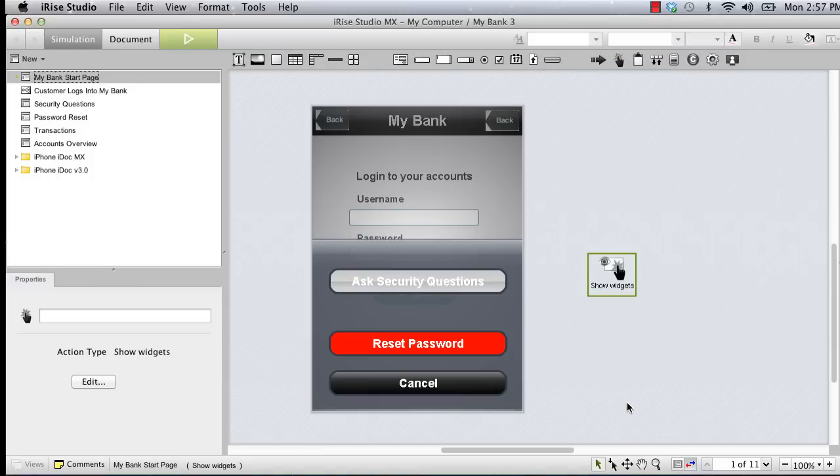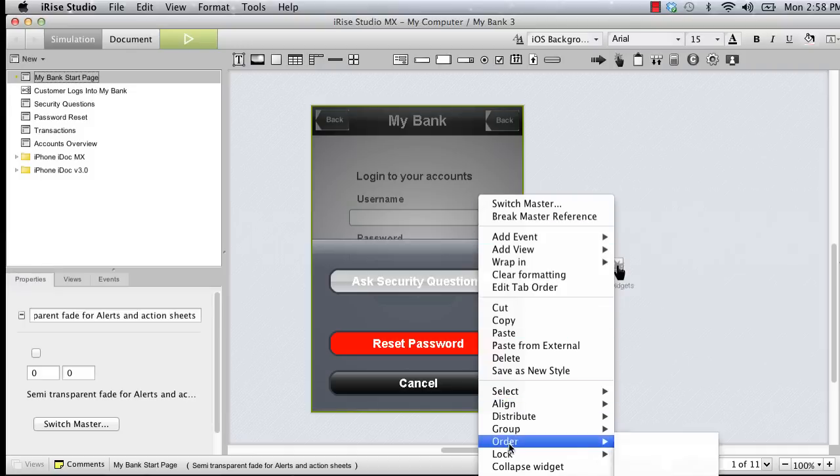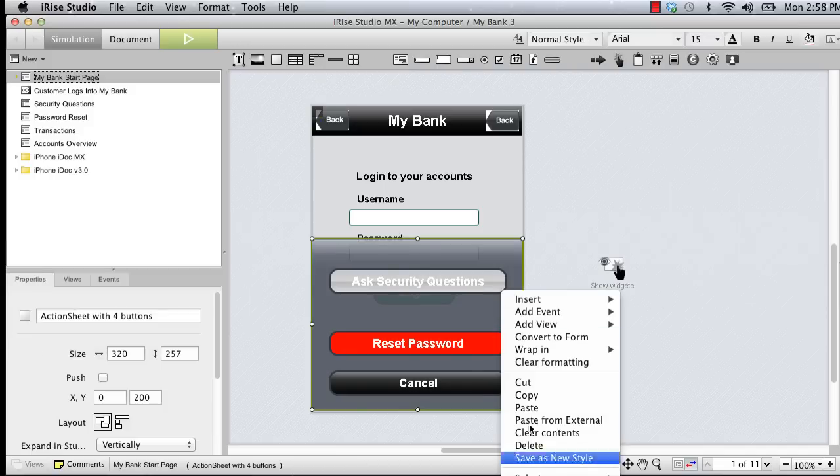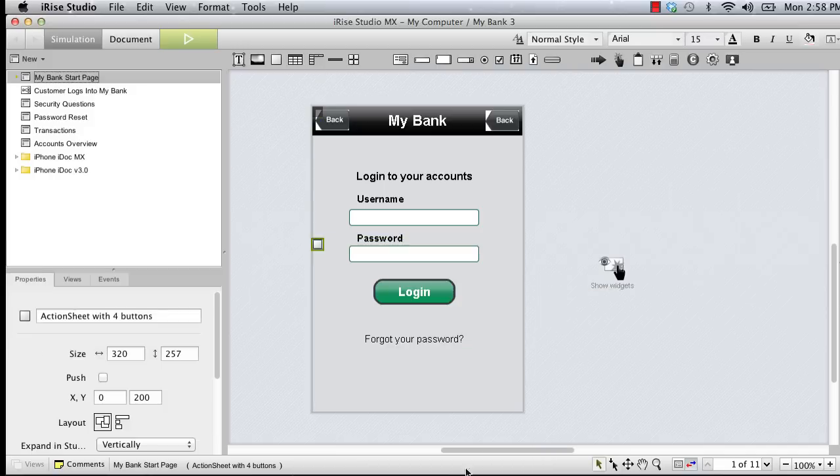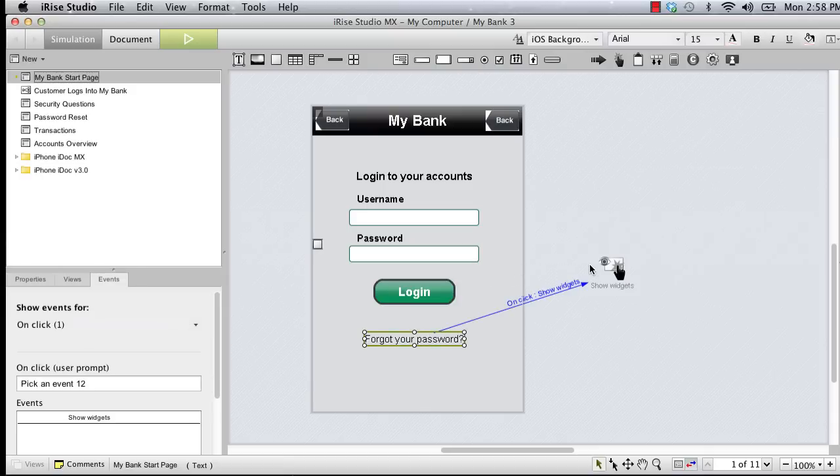With the show widgets action on the canvas, we just need to associate it with a UI component that will trigger the event. To do this, we'll need to collapse the transparent overlay and the action sheet so we can see the forgot password link. Control click, collapse widget. Then one more time for the action sheet. Now we'll drag the text widget and release it on the canvas widget, creating the on-click association that will trigger the show widget action.